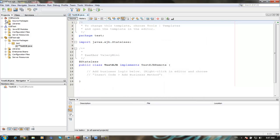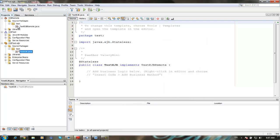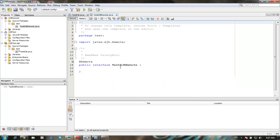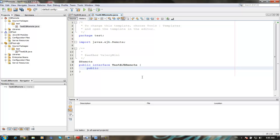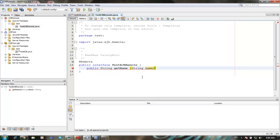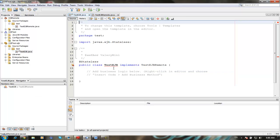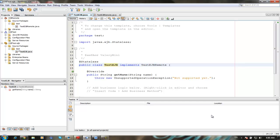We go in EJB remote and we're typing just a simple method test to our actual bean, implementing method from our remote interface.